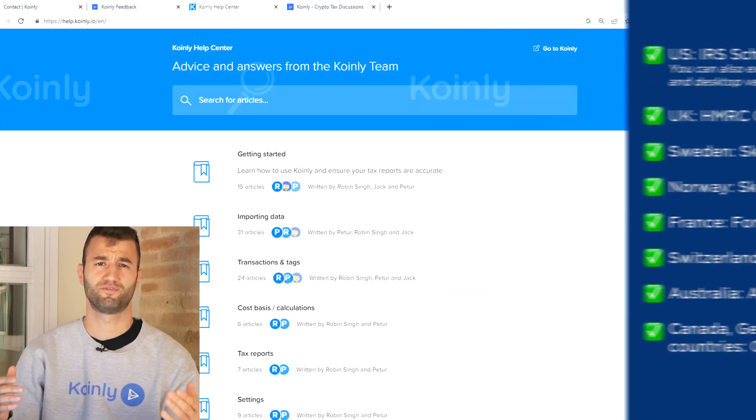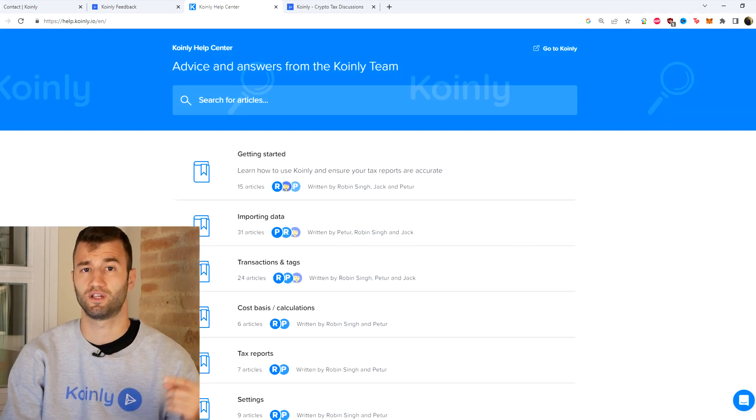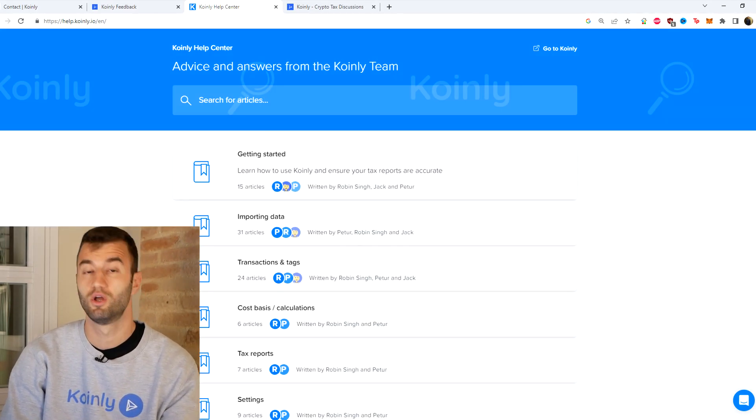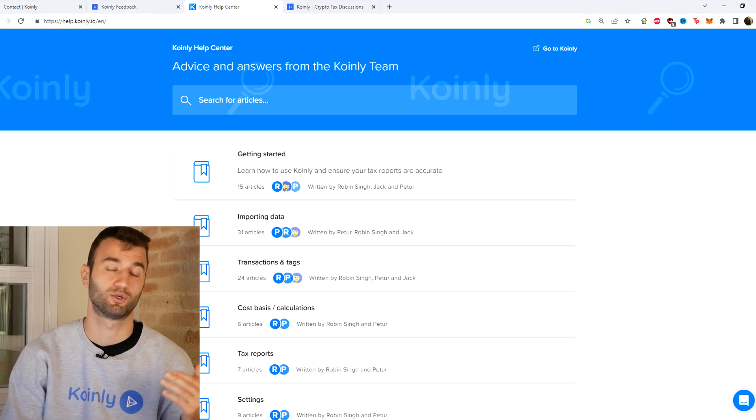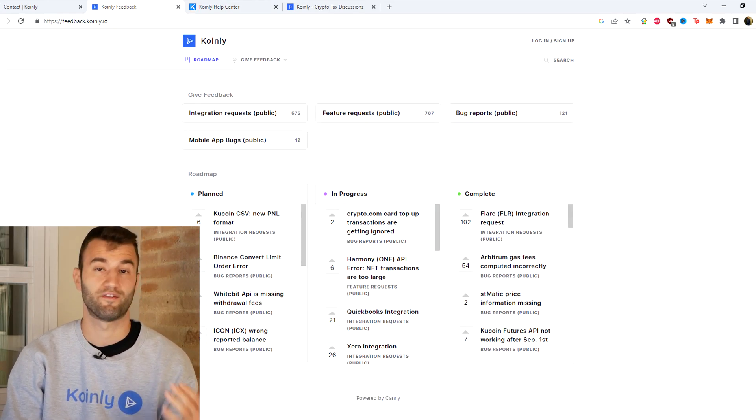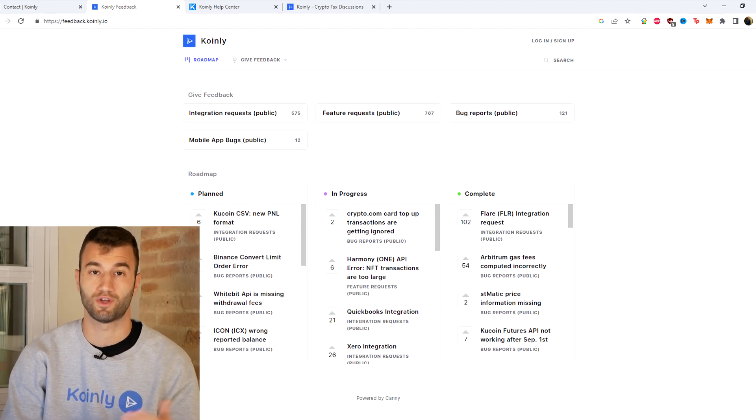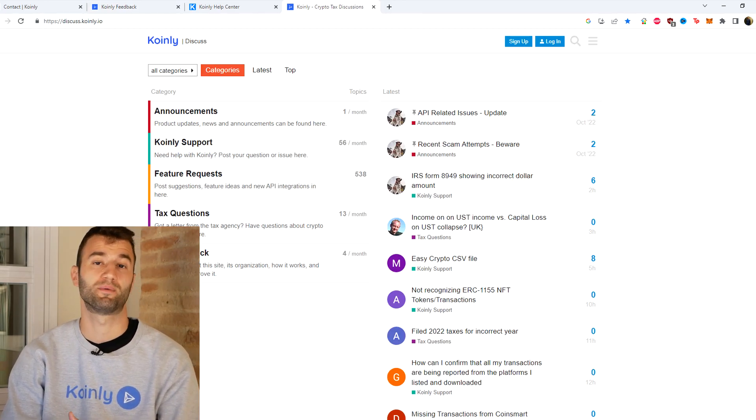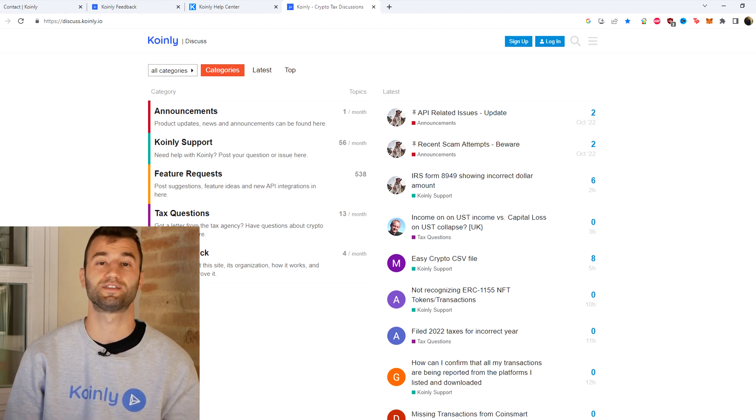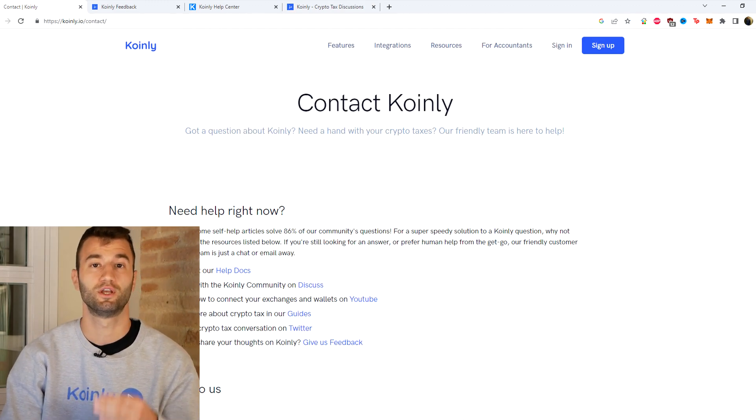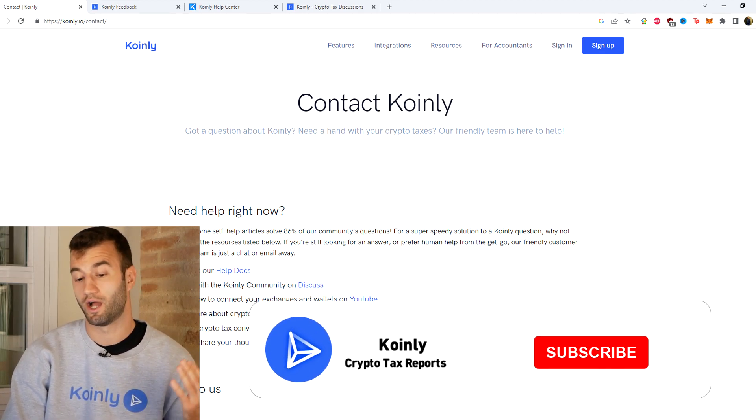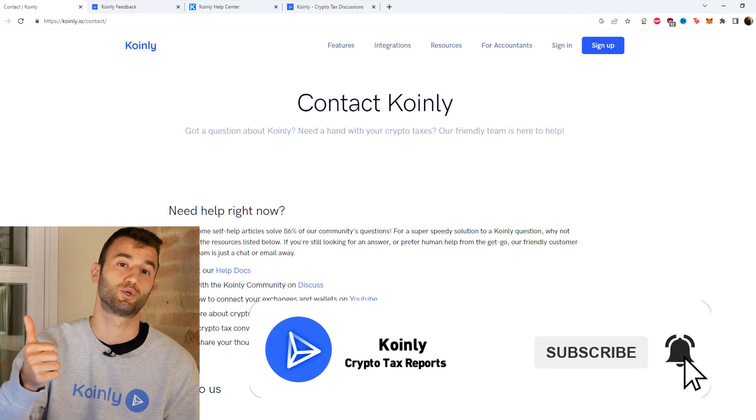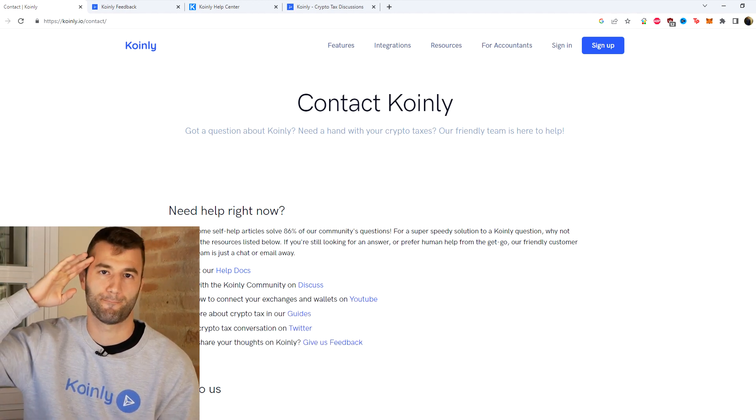But that'll do it for today's video. I hope you found it useful. If you still have questions, I'll leave a bunch of different resources down below, starting off with the Coinly help center with countless different crypto tax related articles. We have a feedback section if you're having any issues with our software. And then we have a forum section if you want to talk to members of our community, as well as our staff. And then lastly, if all fails, we have a contact section and you can message us directly and we'd love to help you out. But I do hope you found this video helpful. If you did, consider dropping a like, subscribe for more crypto content, and I'll see you next time. Peace.